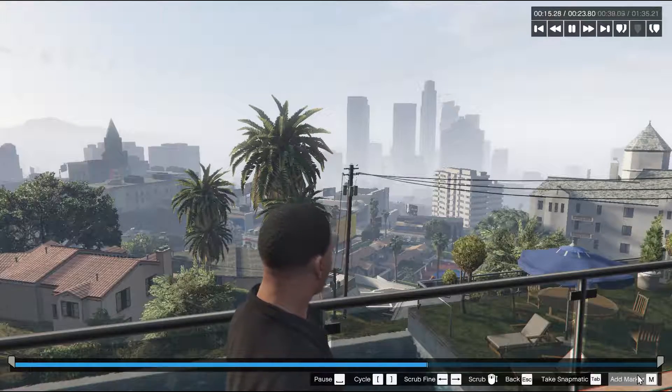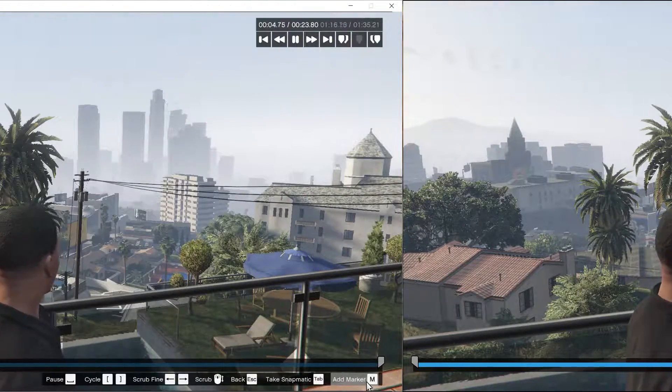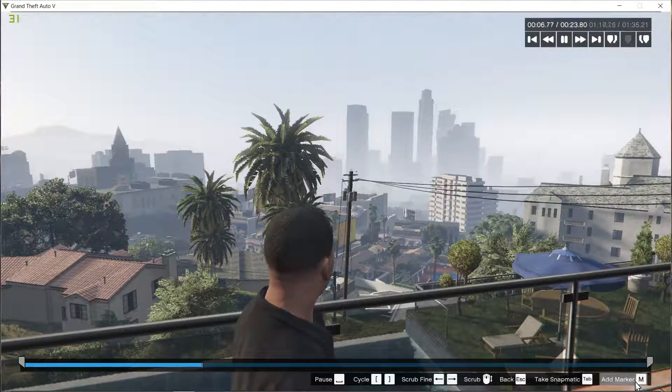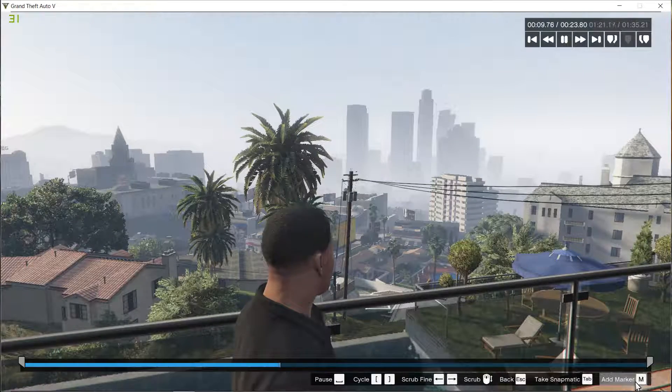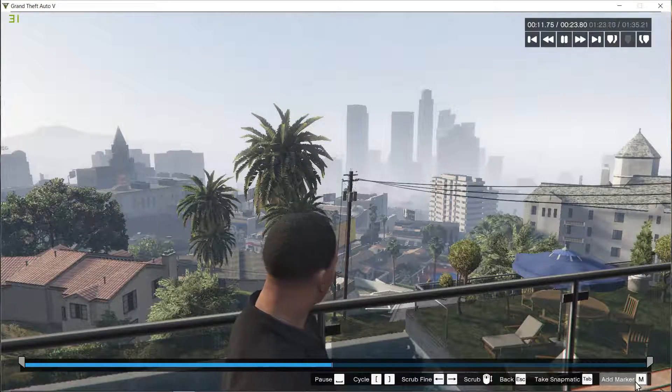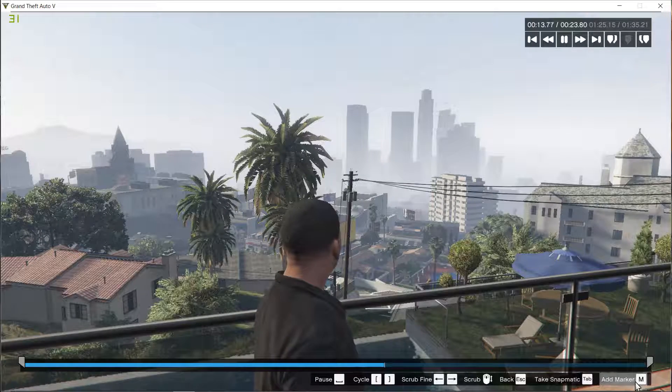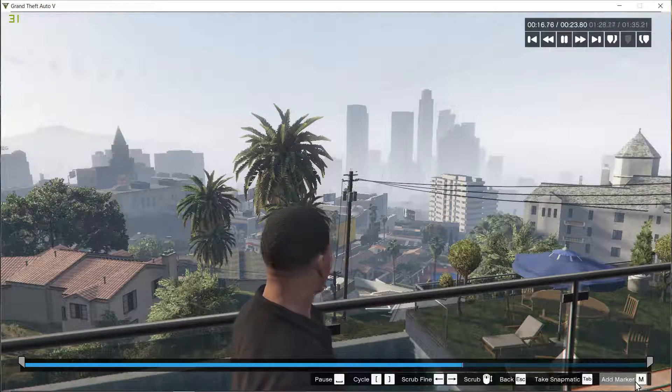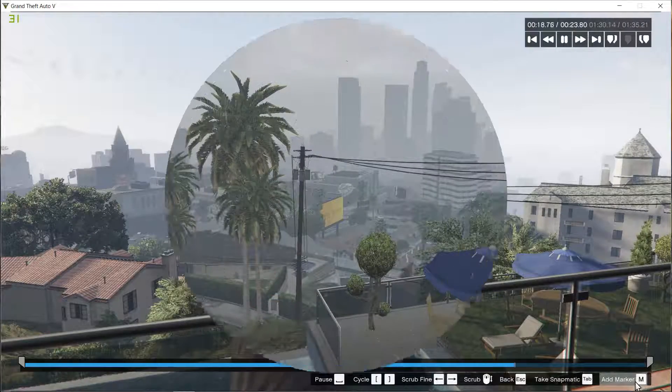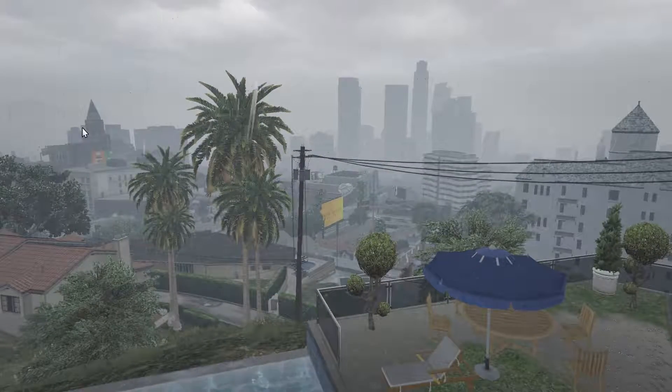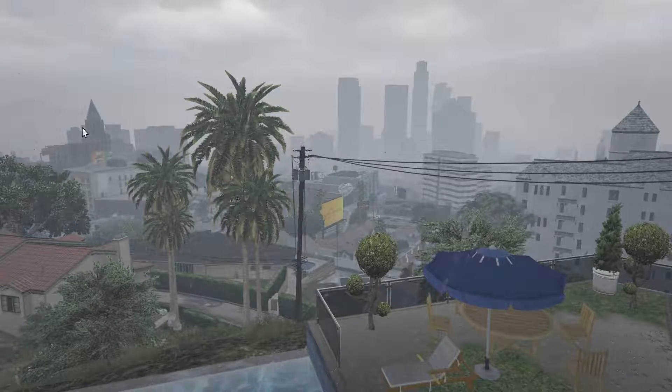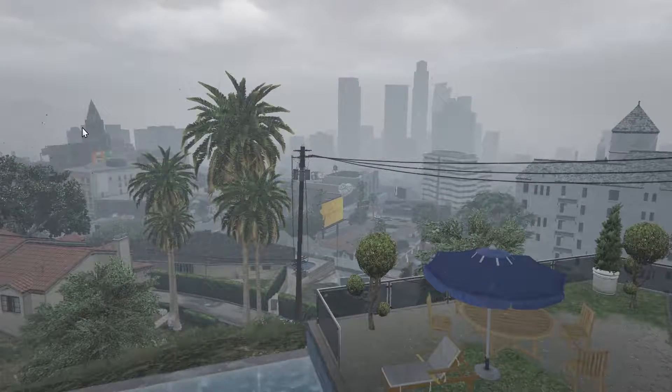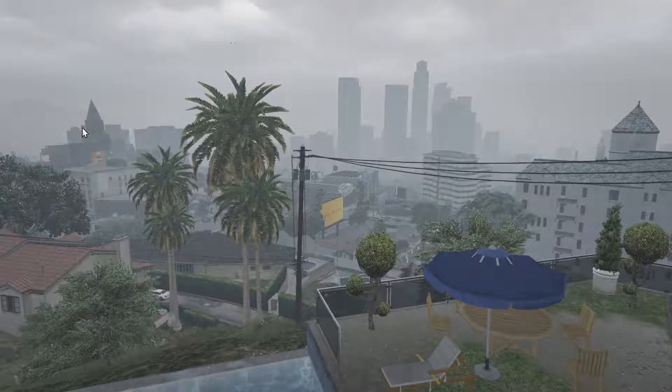'Two households both alike in dignity, in fair Verona where we lay our scene, from ancient grudge break to new mutiny, blah blah blah...' Shakespeare, give me a break dude! Stay away from the stage performing. So there it is—some noticeable improvement in volume and sound quality.